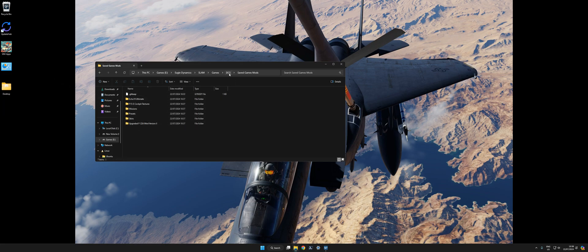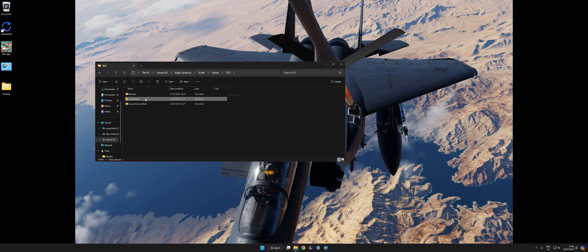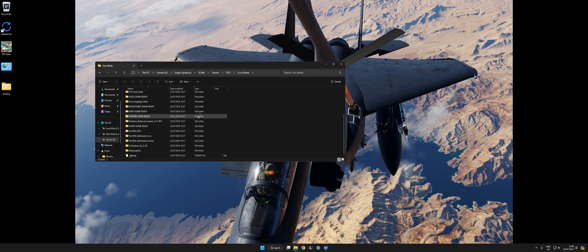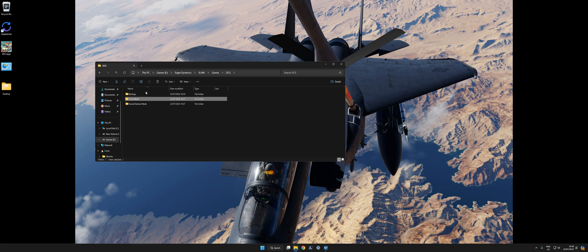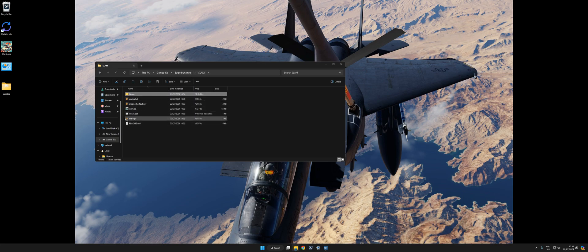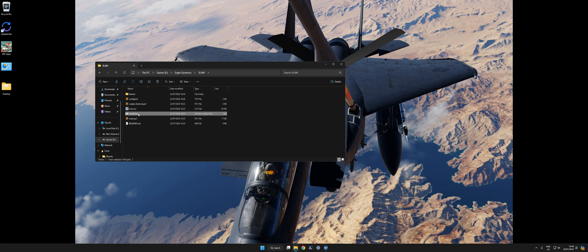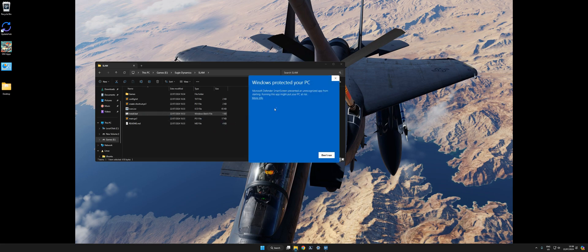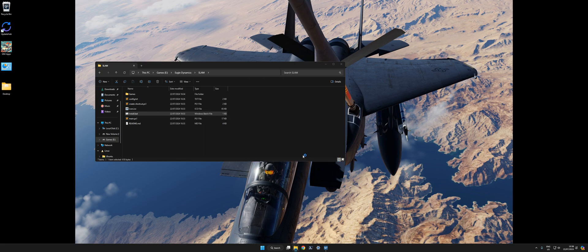So I've got my save game mods, core mods. Backup, because they're not applied, should be empty. So now we can install SLAM by clicking the install.bat file. We'll get a warning here because it's been downloaded online. Run anyway.